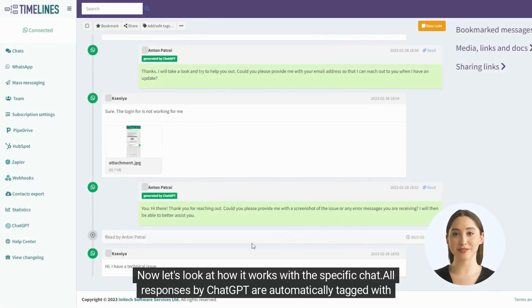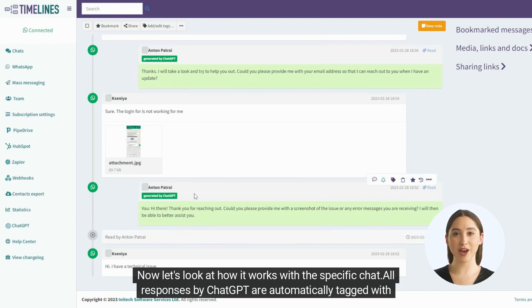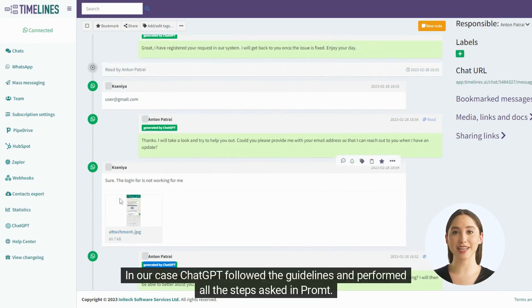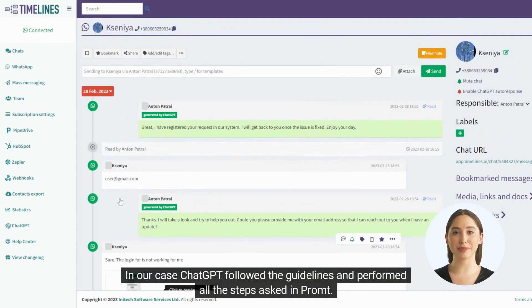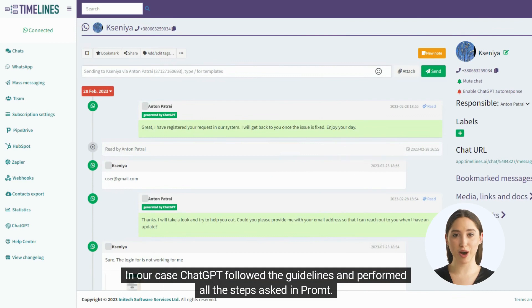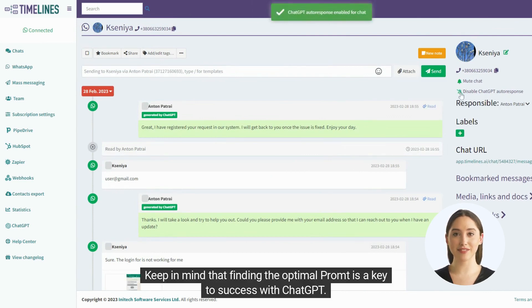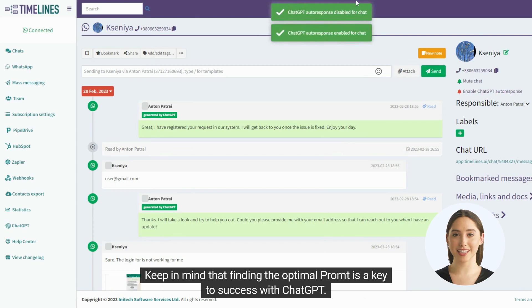Now let's look at how it works with the specific chat. All responses by ChatGPT are automatically tagged with a generated by ChatGPT tag for your convenience. In our case ChatGPT followed the guidelines and performed all the steps asked in prompts. Keep in mind that finding the optimal prompt is a key to success with ChatGPT.